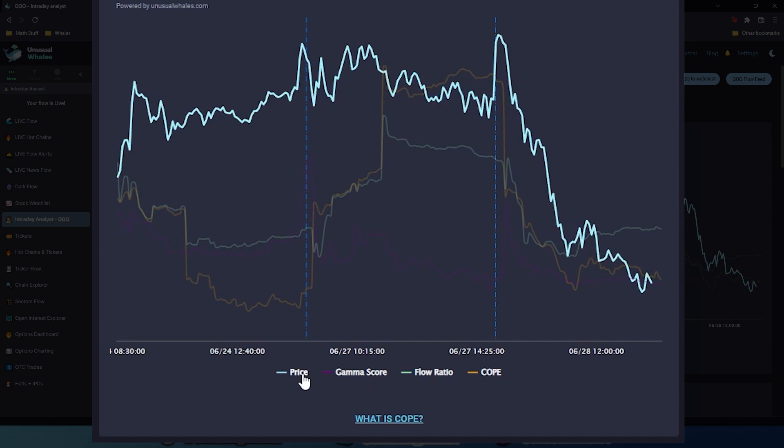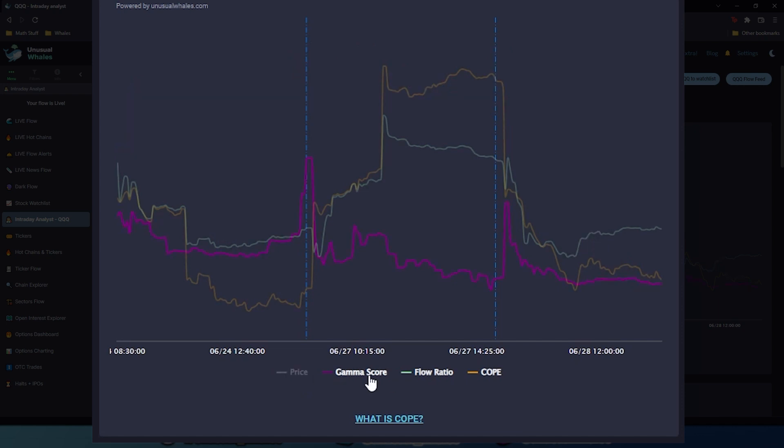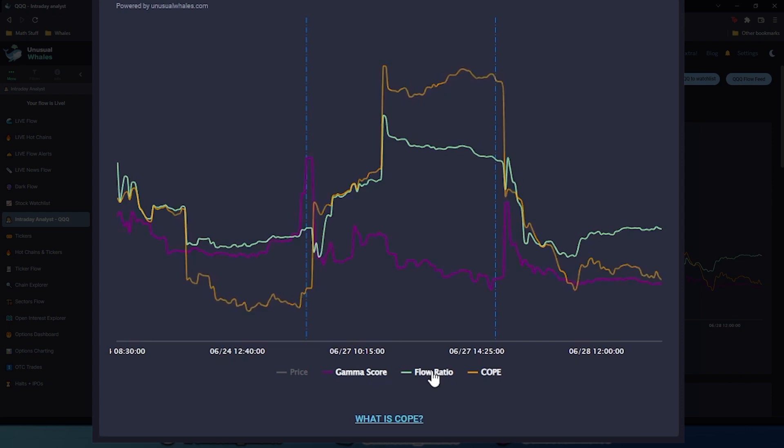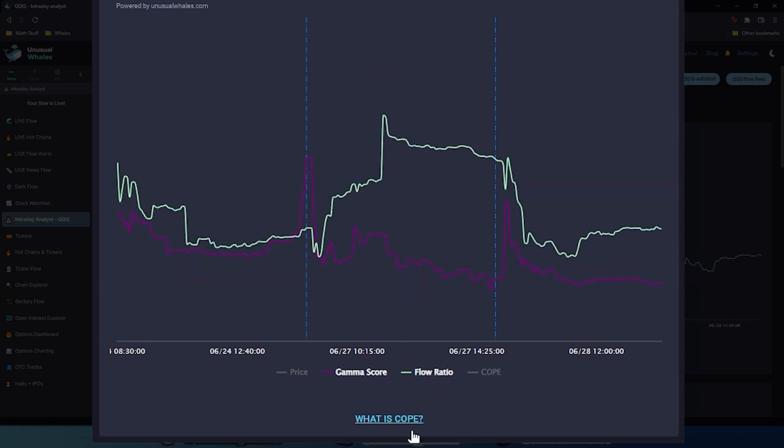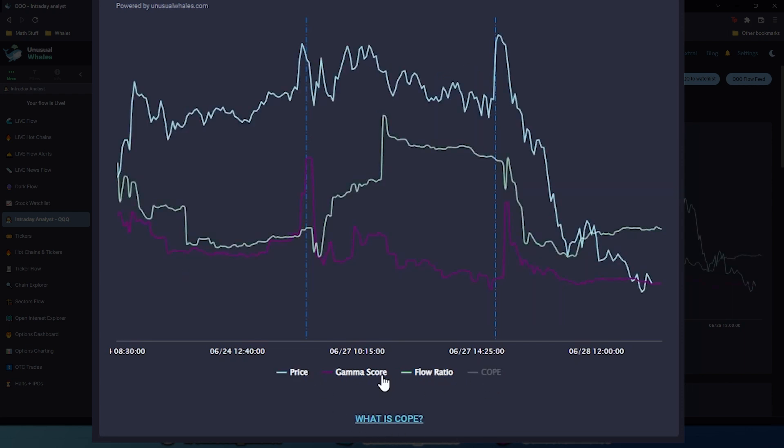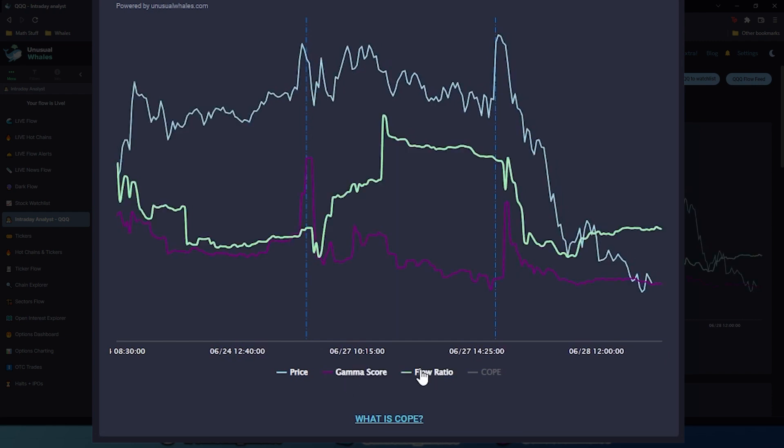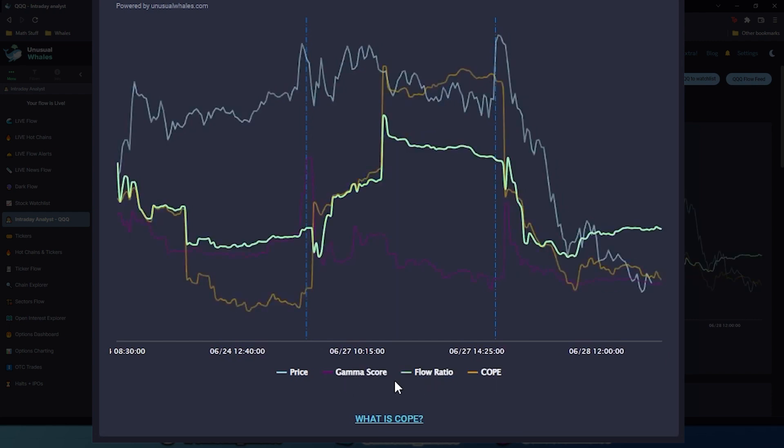You can toggle all of these on and off and look at, for example, FlowRatio and COPE and see if there's any patterns in there, or GammaScore and FlowRatio. You can just look at the price in itself too. But the main focus is these three indicators, so let's stick on that.